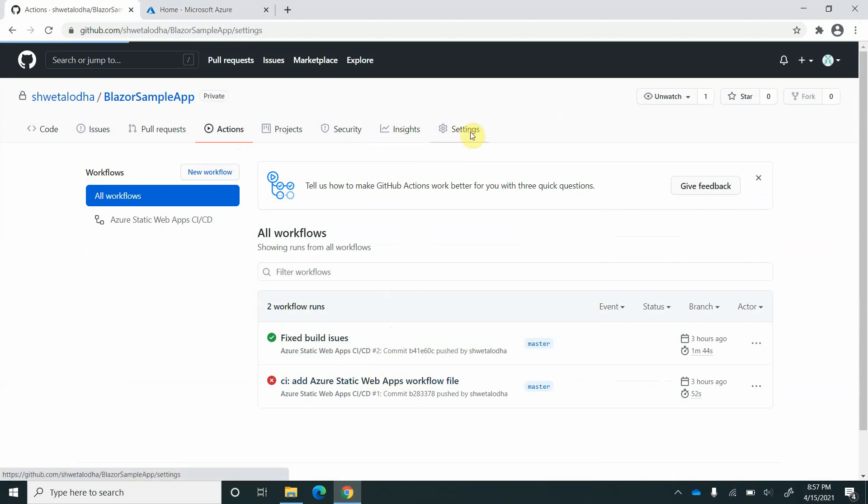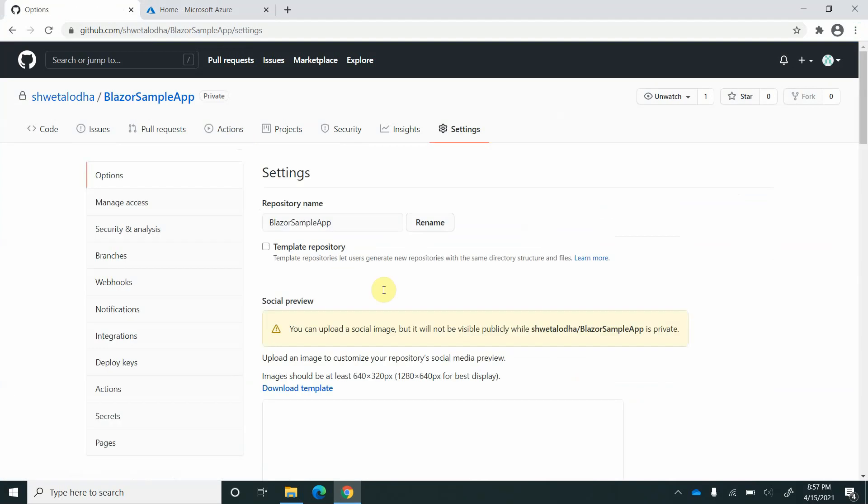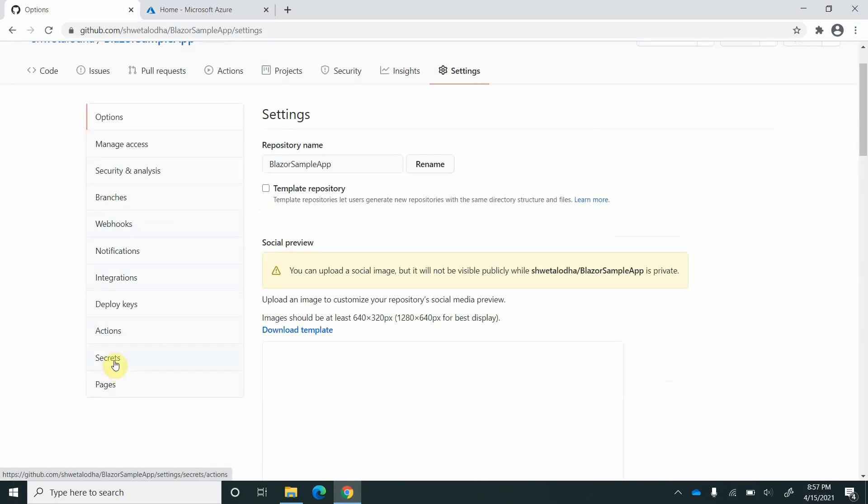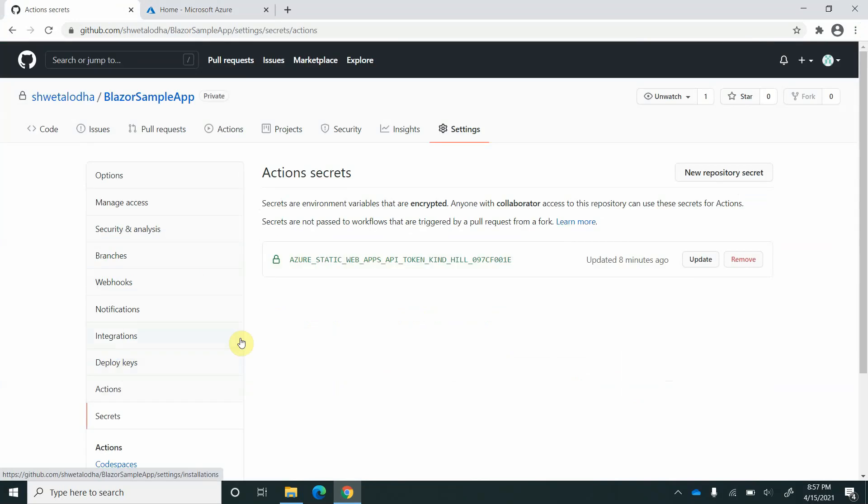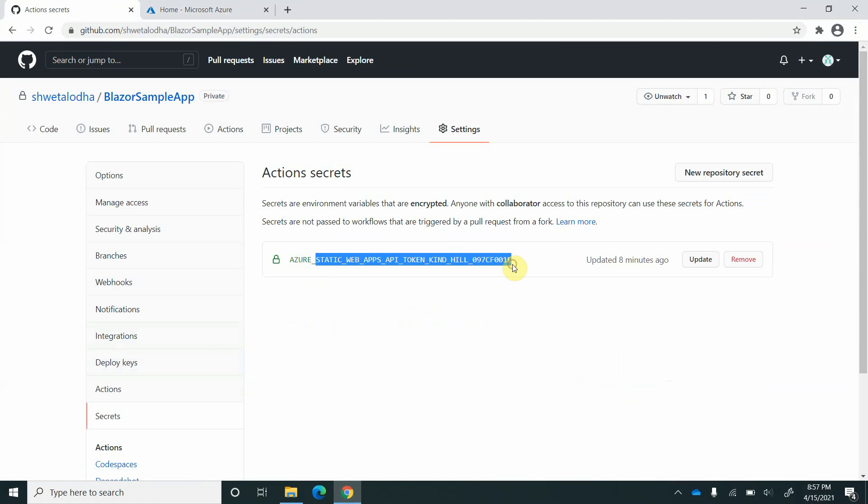Let's go to settings and on the left hand side you can see the secrets. This is the same secret or deployment key which is used when we deployed it onto Azure.